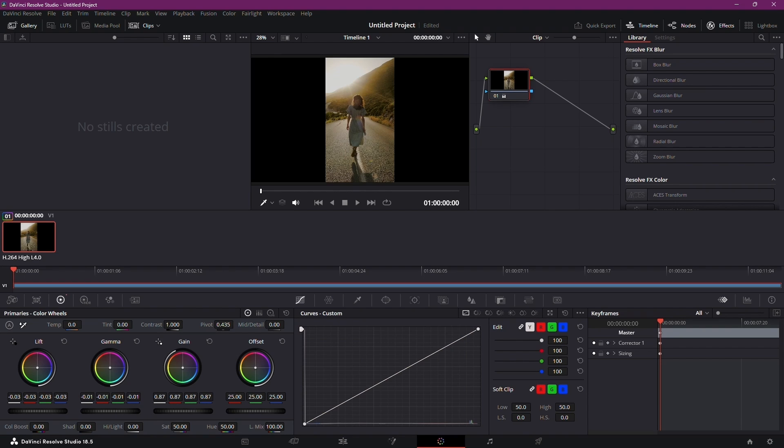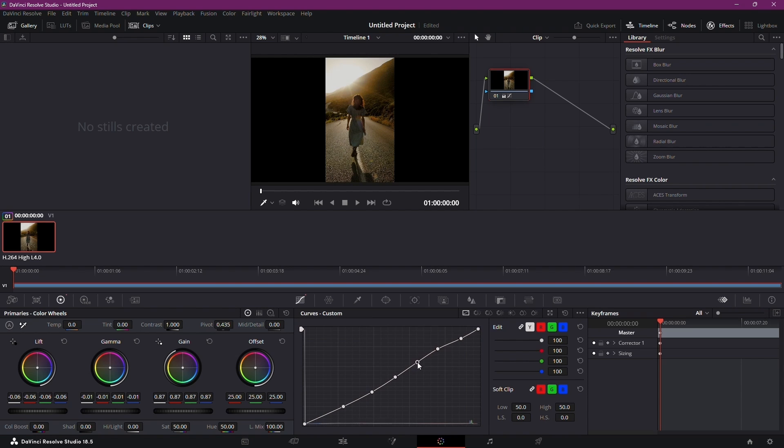Shift to the Curves tab and set up six adjustment points. Lower all of them a bit, then, as guided, adjust specific points to fine-tune your correction.